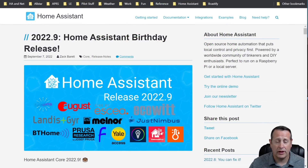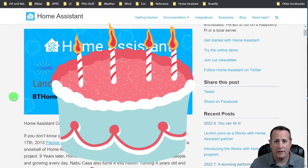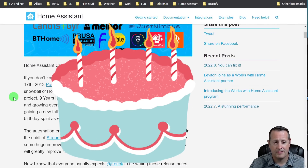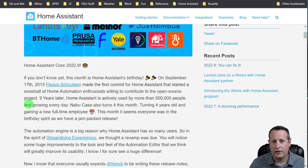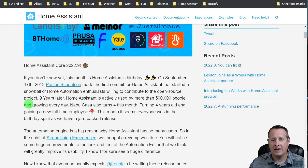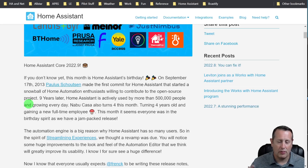Not only is Home Assistant 2022.9 released, it's also a birthday party for Home Assistant and Nabucasa. On September 17, 2013, Paulus made his first commit to the open source project, Home Assistant. And ever since then, people enthusiastic about Home Assistant and home automation have been contributing to this project.